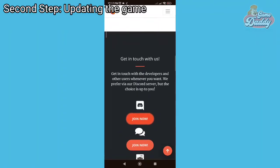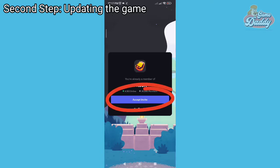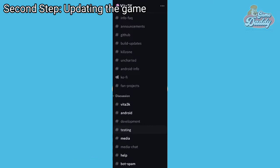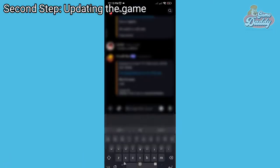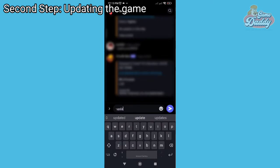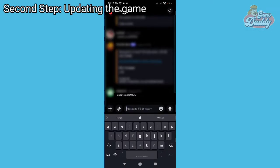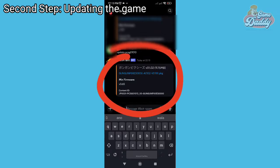Tap Accept Invite. Look for the bot-spam channel under the Discussion section of the Vita3K Discord server. Once inside, type: -update PCSG01013 — that is the game ID of Gun Gun Pixies. Hit Enter. This command will bring you the game update for Gun Gun Pixies in .pkg format.